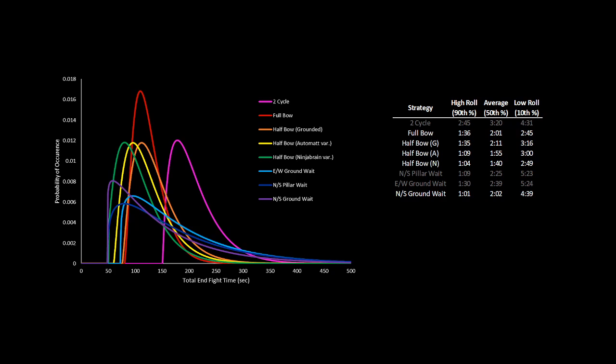I could definitely see an argument where over four hours, you'd want the simplest, least risky end fight, which would just be waiting north-south. Sometimes you're going to get a five-minute perch, but other times you'll get an instant perch, and in the end, it'll balance out. I could also see an argument that five-minute perches are tilting, and to save your mental, maybe just do fullbow every time, so you're never disappointed.